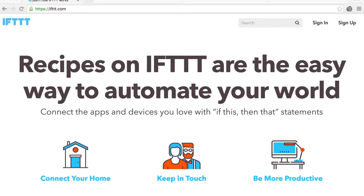IFTTT is a web service that connects different tools on the web. By choosing triggers, you can designate actions.